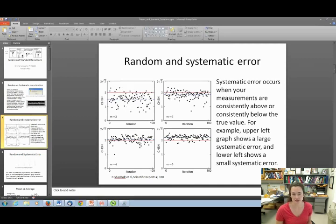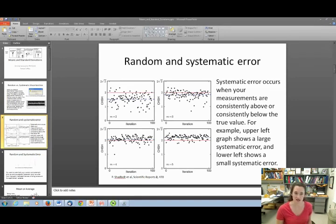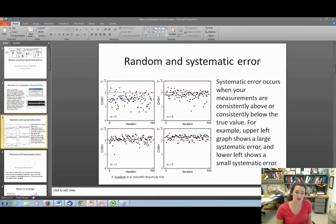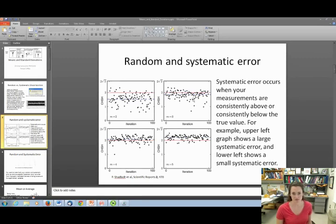If you look at the plot in the lower left, the red and blue lines are much closer together, and you can see that many data points lie both above and below the red line, indicating there's not as much systematic error. You can also see differences in random error — there's more spread in the top plots than in the bottom ones.